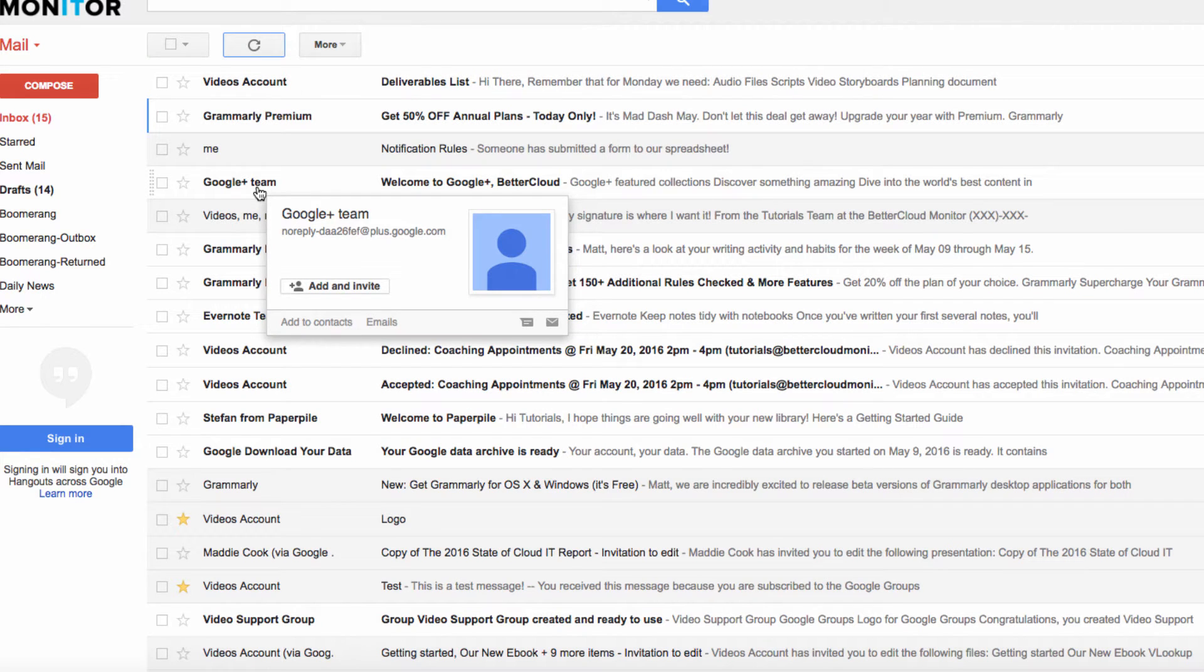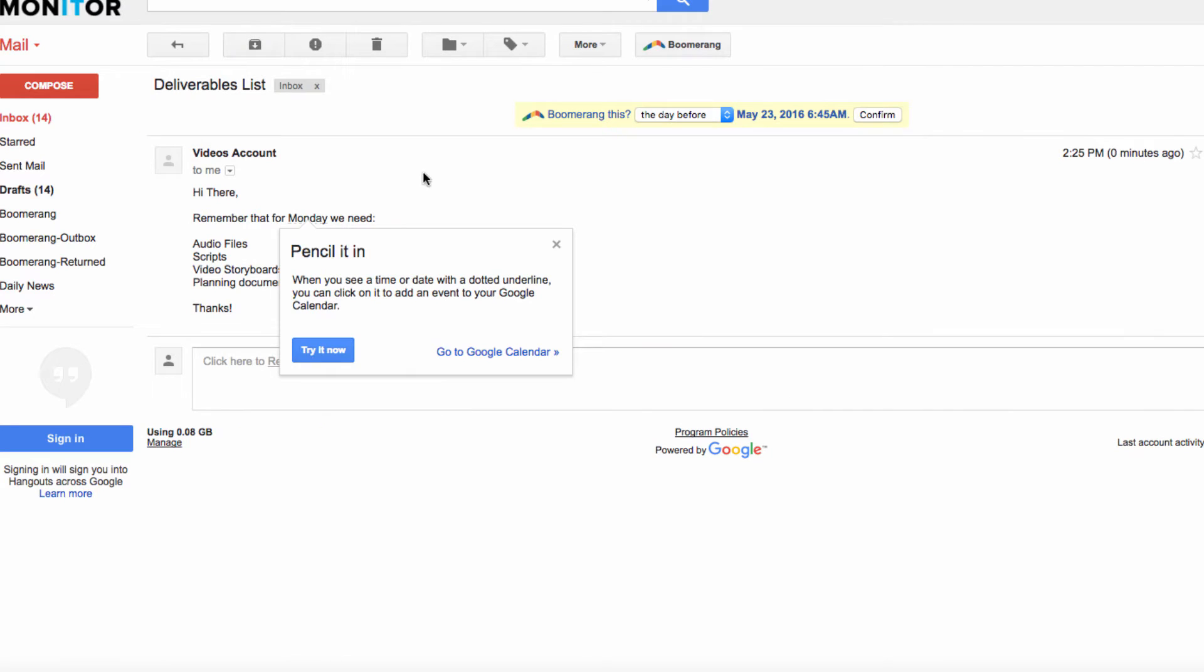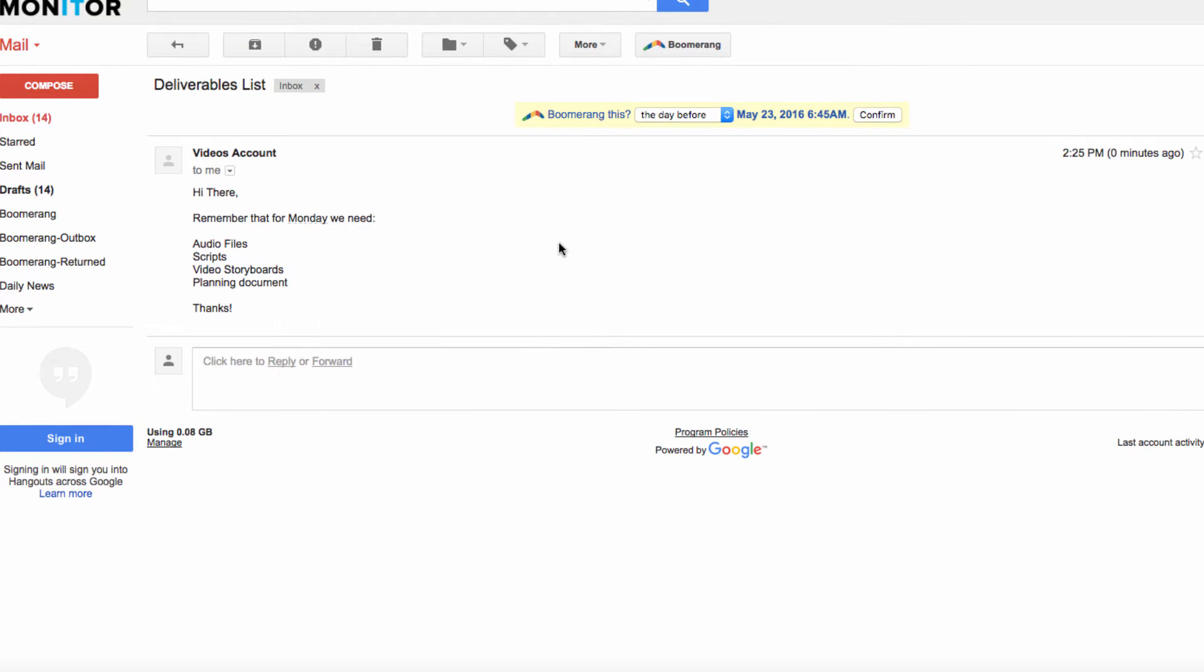For instance, I've got an email here requesting a list of deliverables, and now I need to set up a calendar invite to discuss this list. So we'll do this in two separate steps.